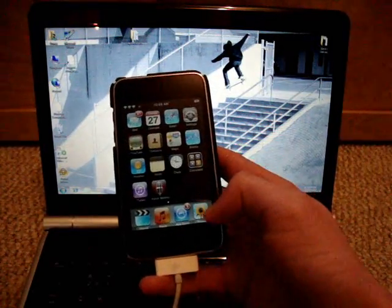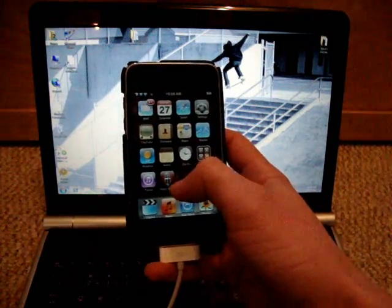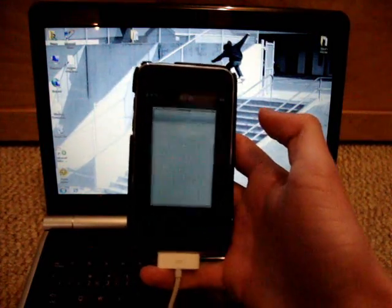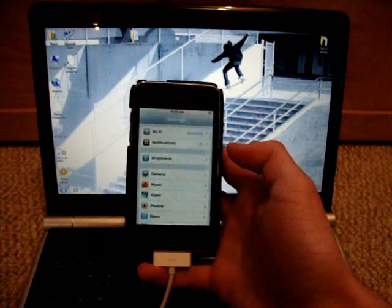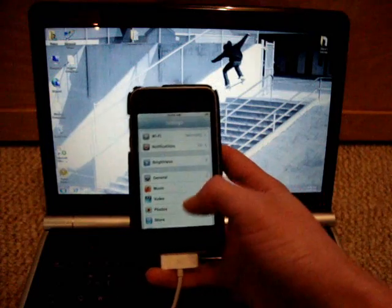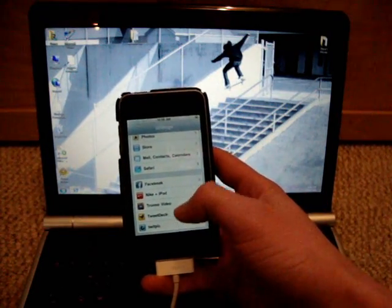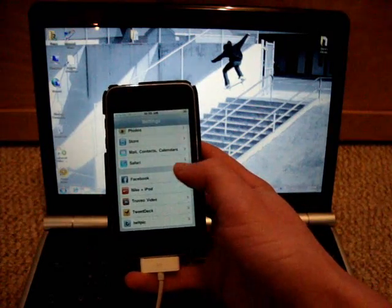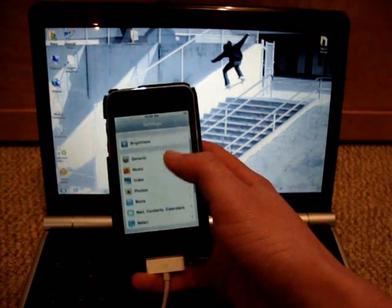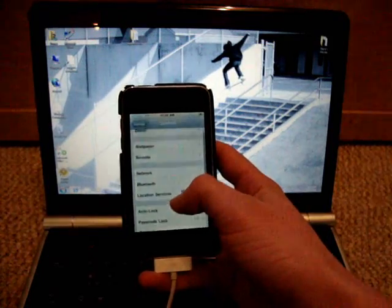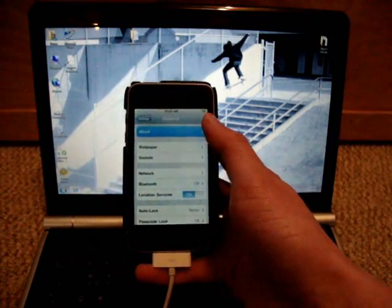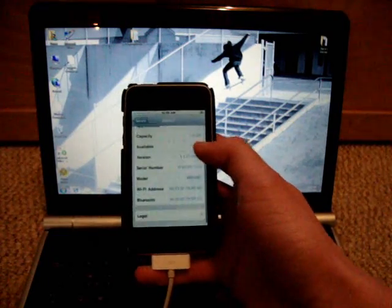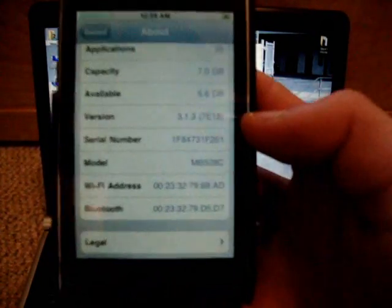I'll just prove to you that I'm not jailbroken and that I'm on the new 3.1.3 firmware. To get that, you must download the new iTunes and then go to restore and update it. That's your first step - make sure you're on the new 3.1.3 firmware. Let me go to General, down to About, and there it is right there: 3.1.3 firmware.